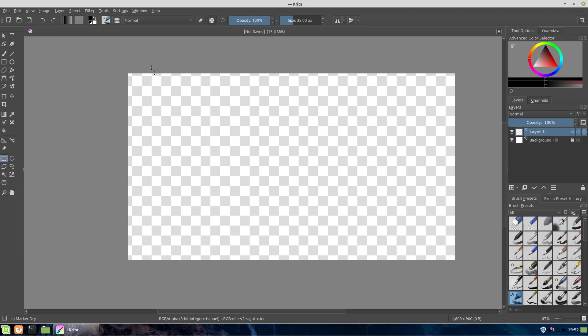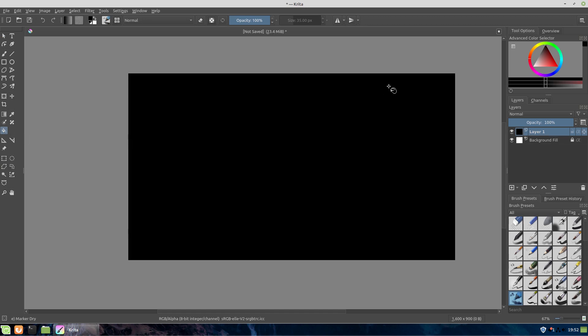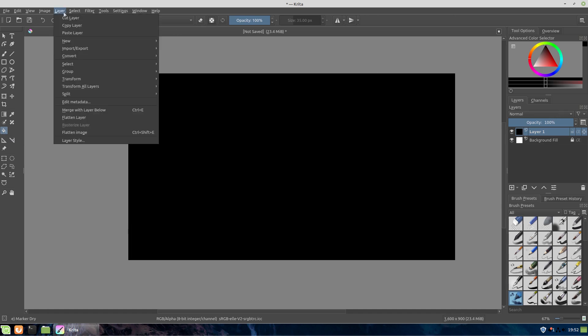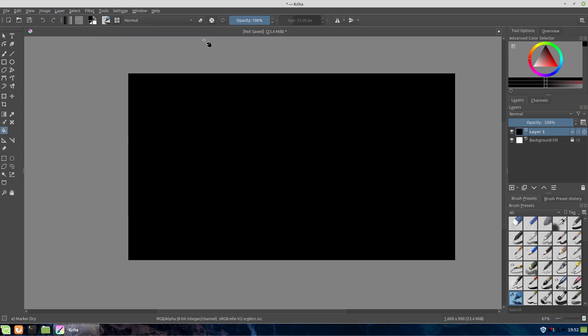What we're going to do here is we're going to go ahead and start with creating a thumbnail in the general way that I would create my thumbnail. So the first thing we want to do is I like starting with a big yellow background. So I'm going to grab my fill bucket here.